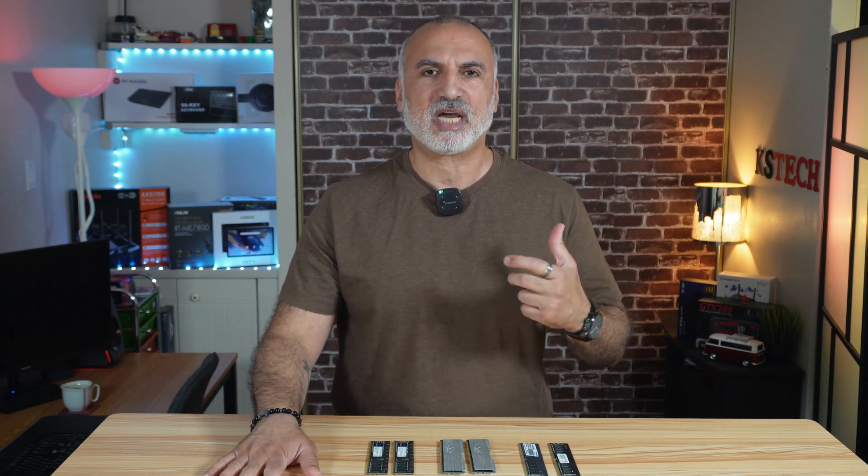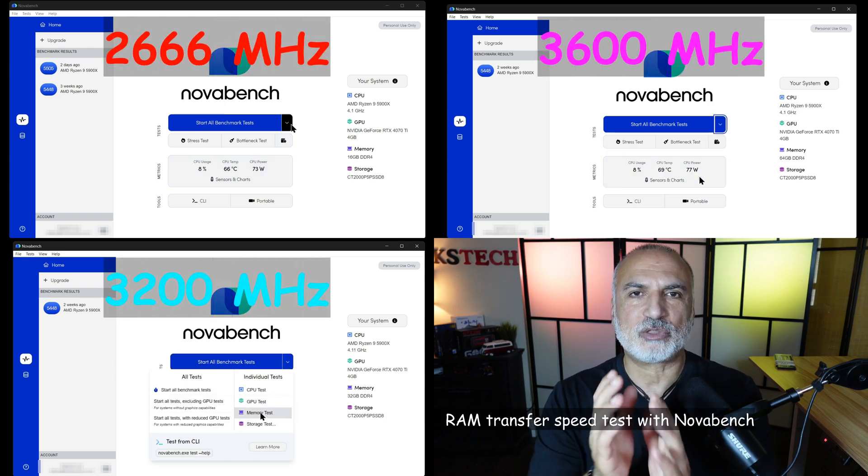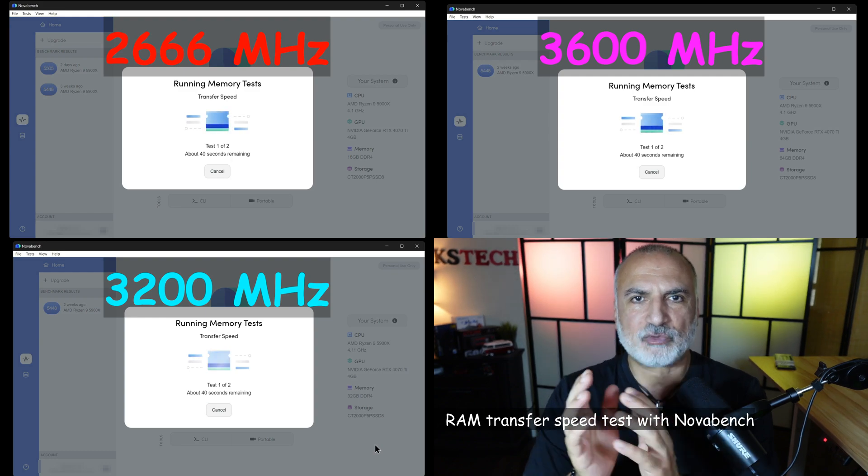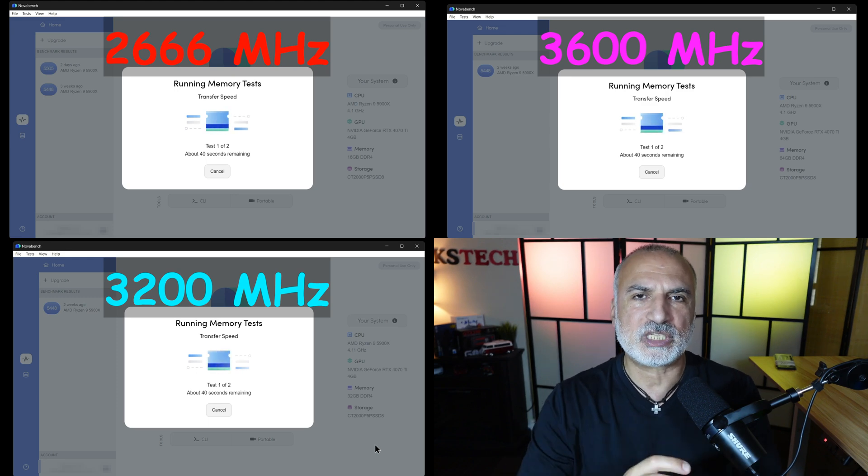I'll be benchmarking these RAMs using two methods. The first method is using NovaBench, and we're going to measure the memory transfer speed using this software. The second test will be more of a real-life test — I'm going to export a 5-minute 4K video using my editing software VSDC, which is memory hungry, and we'll see if we can export this video faster with the fastest RAM. In this first test I'm testing the sheer speed of the RAM, measuring the transfer speed from the RAM to the CPU.